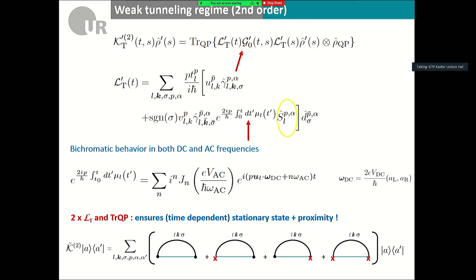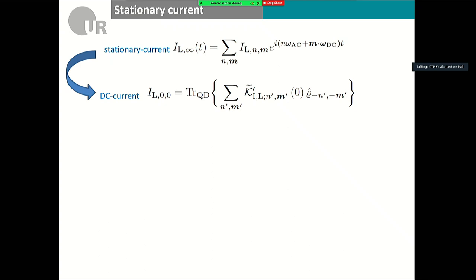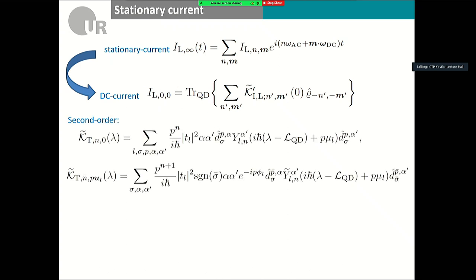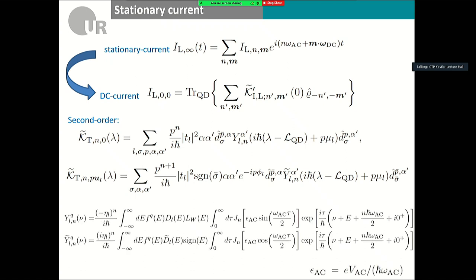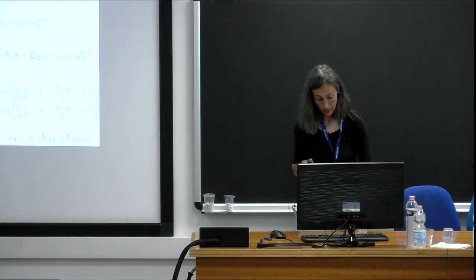This allows us to obtain in exact analytic form the stationary current with all harmonics and the DC current explicitly. We can extract the contributions of both the AC and DC components, with Bessel functions whose arguments are themselves oscillating in time — quite complicated, but exact to second order.